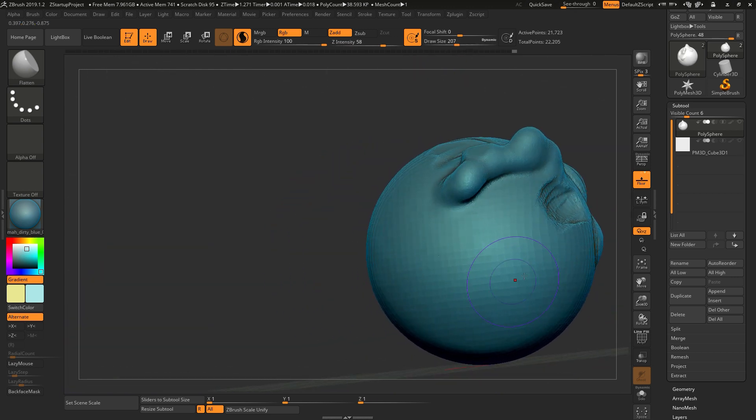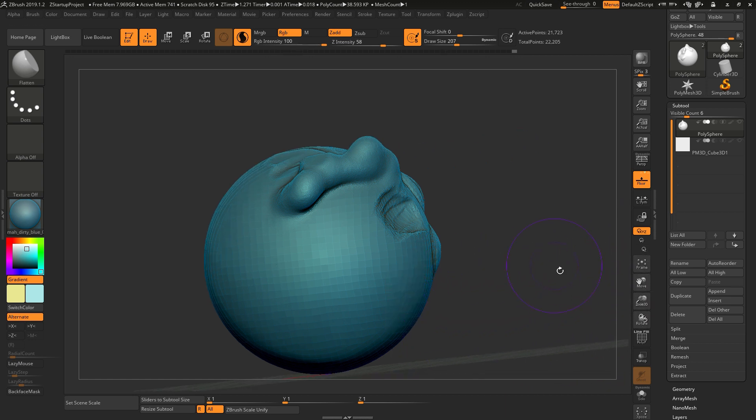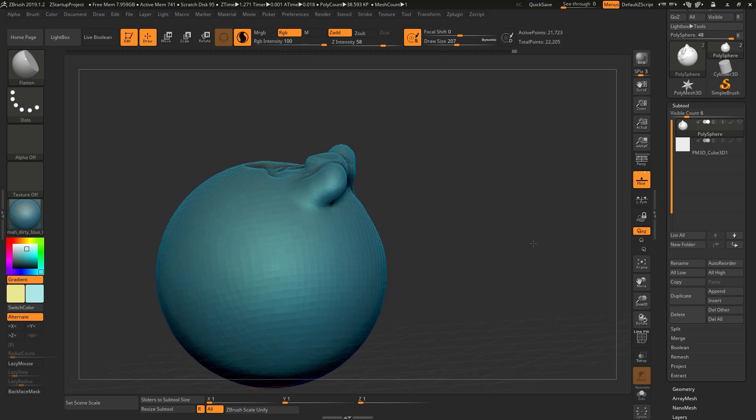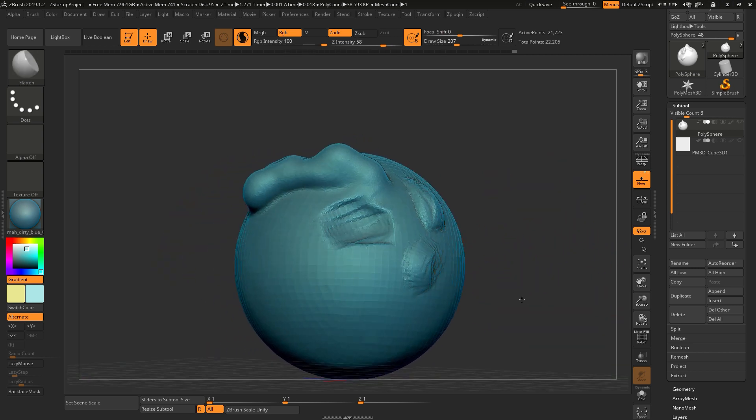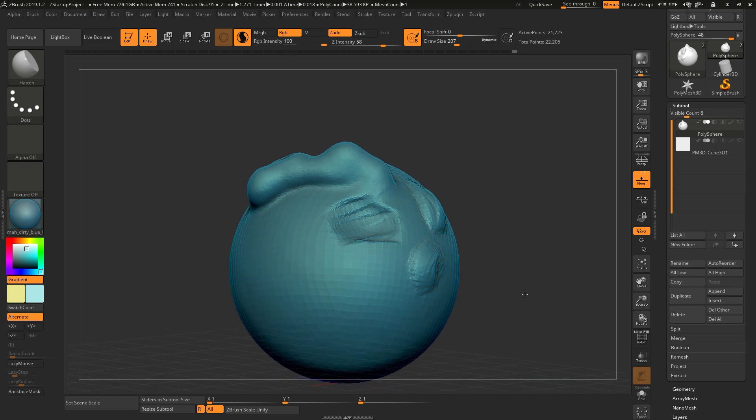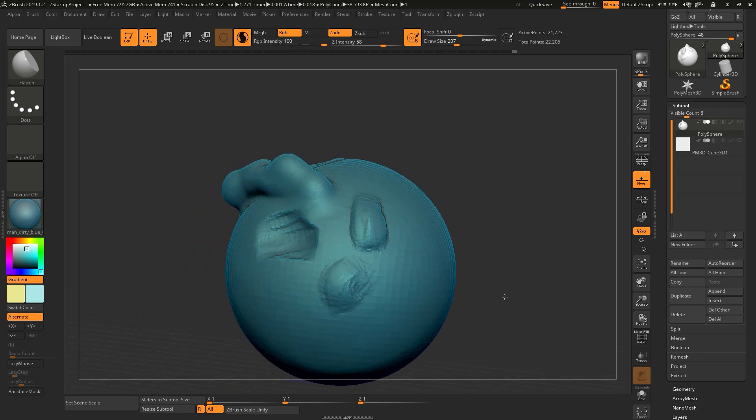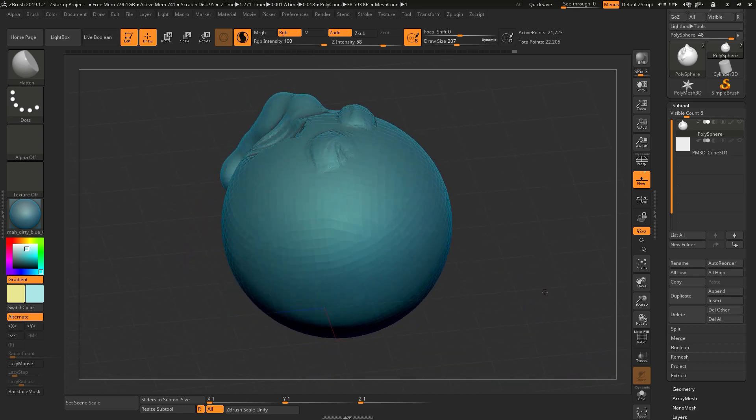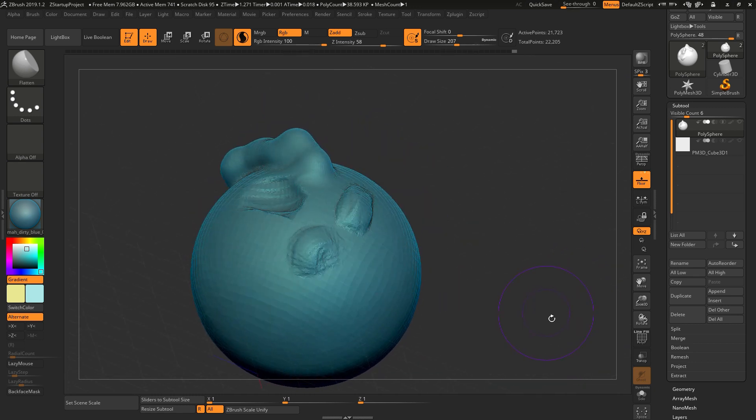So this is the simple basic tools that you need to know moving forward when you want to learn more about this application. This is everyday use, like basics of what ZBrush really is.